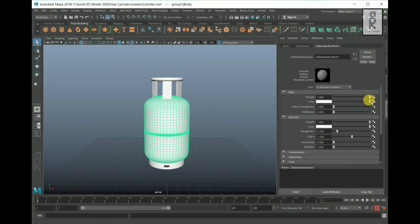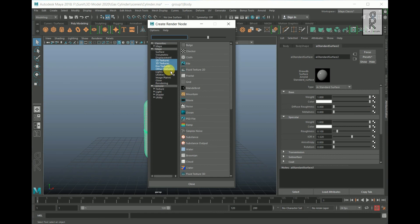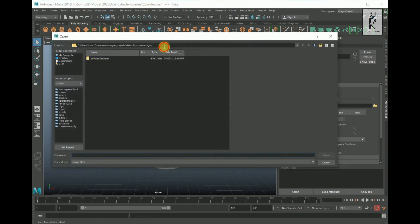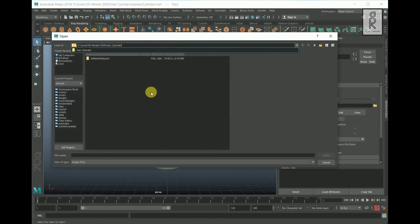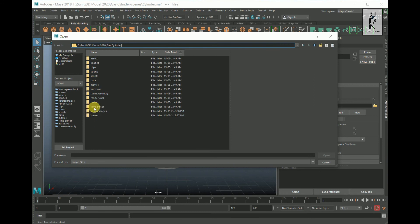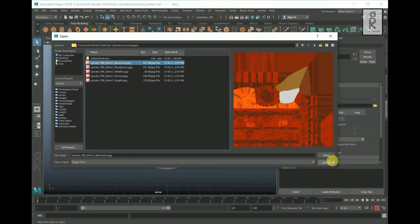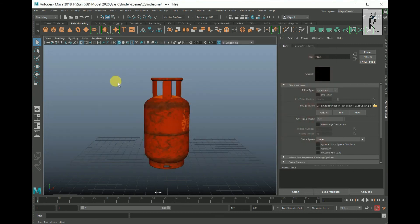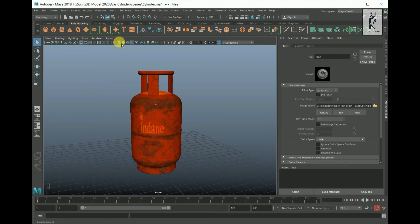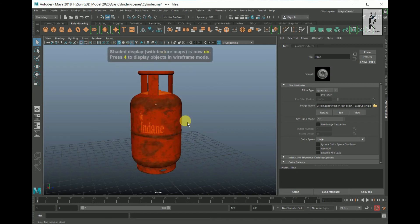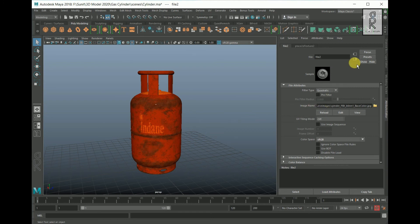Select the object, go to Attribute Editor, and increase the weight all the way to one. Then click on the color checker box and from here choose File. Click on the folder and select the path of Source Images. Choose the base color texture and click Open. If you are not able to see the texture, click the button or press 6 on your keyboard.